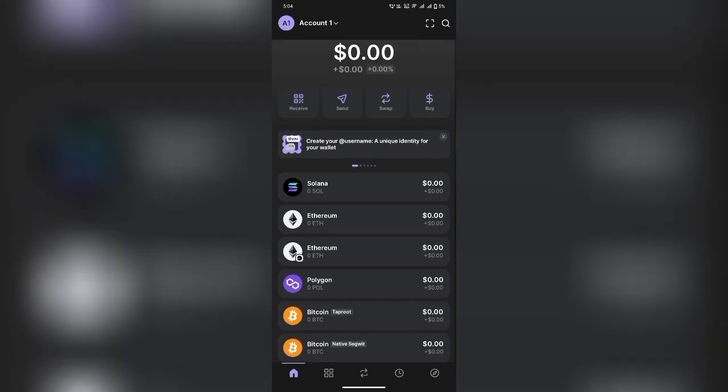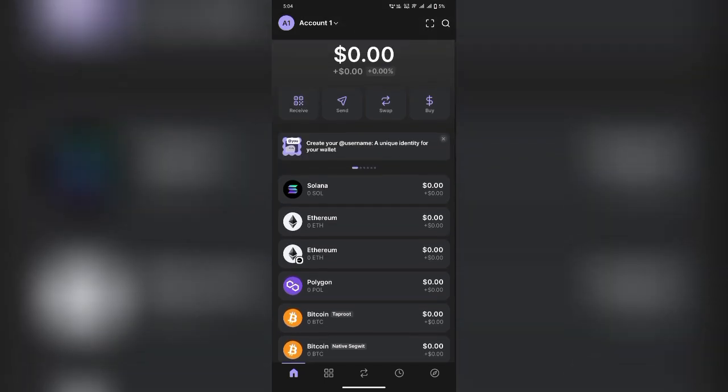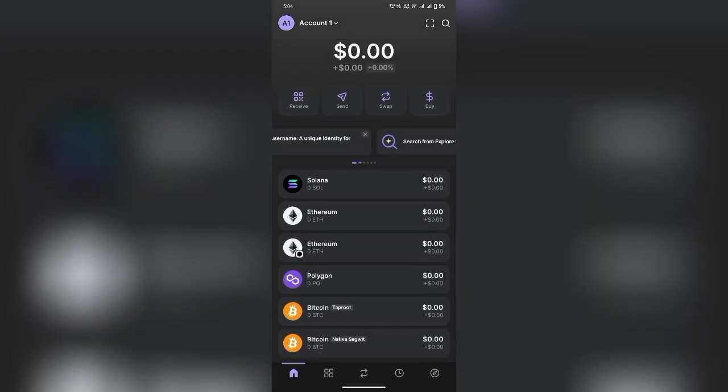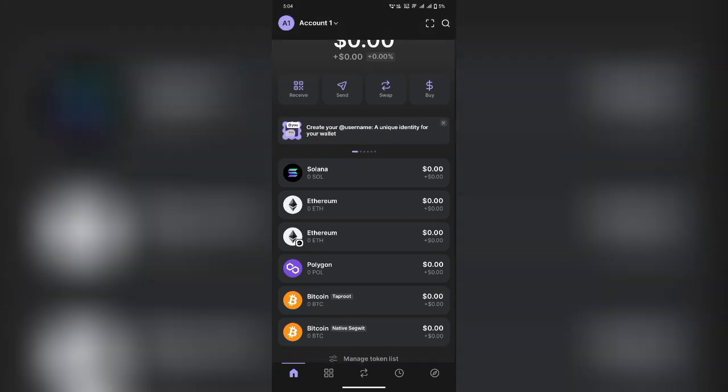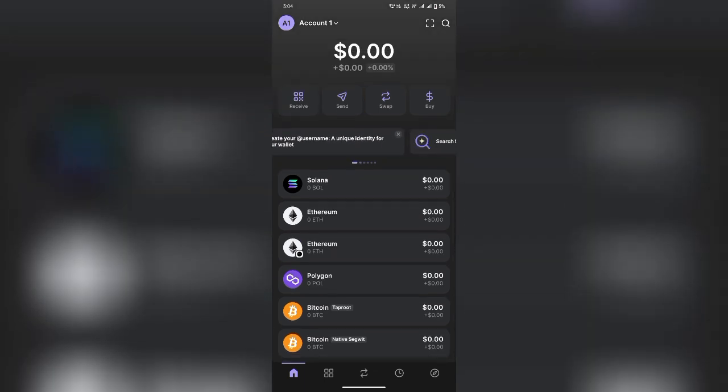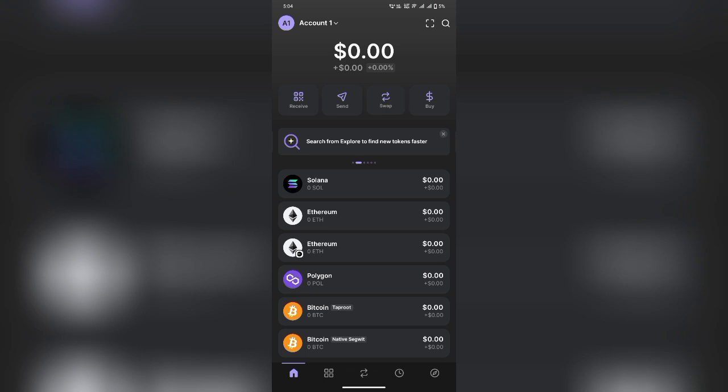Step 1. Open Phantom Wallet. Launch the Phantom Wallet on your device and log into your account. Ensure you have enough Solana to cover transaction fees.